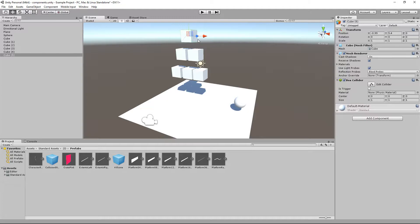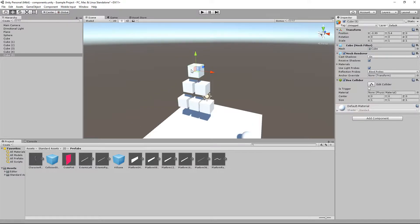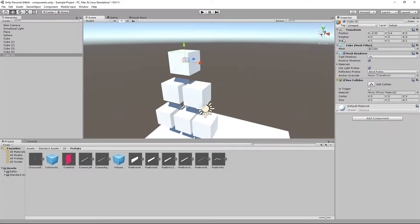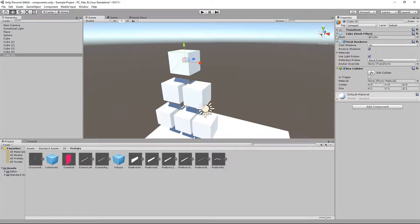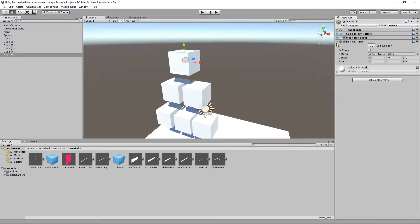Now every object is made up of parts and those parts are known as components. Just with this cube selected you can see over in the inspector we have one, two, three, four, five components making up the cube.